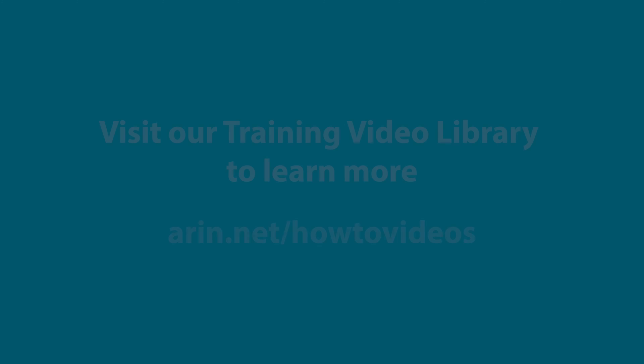Looking for additional videos? Visit our training library at arin.net/howtovideos to learn more including your next step, creating an organization ID.